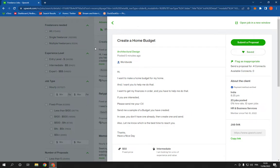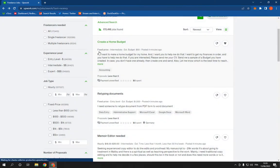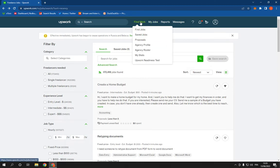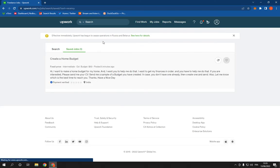Now if you want to find it, all you have to do is go to find work and click on saved jobs and you will find it right there.